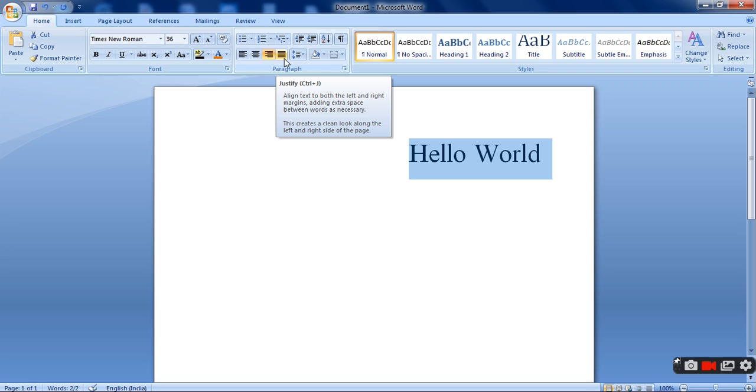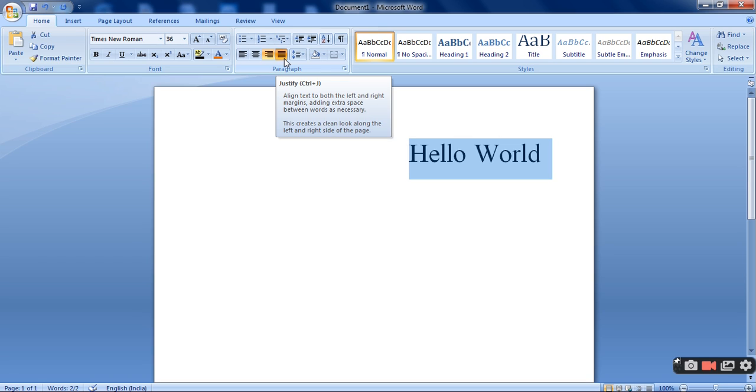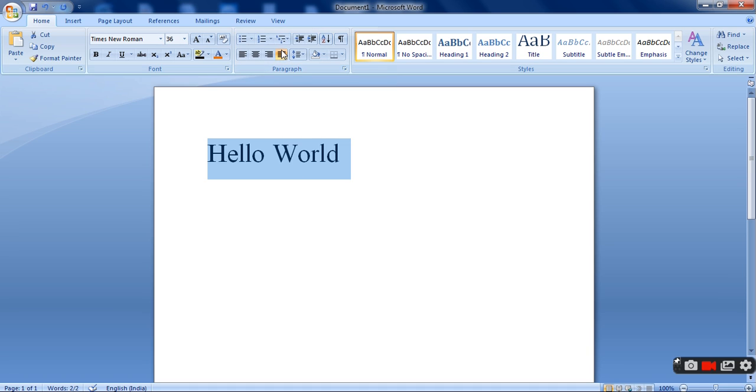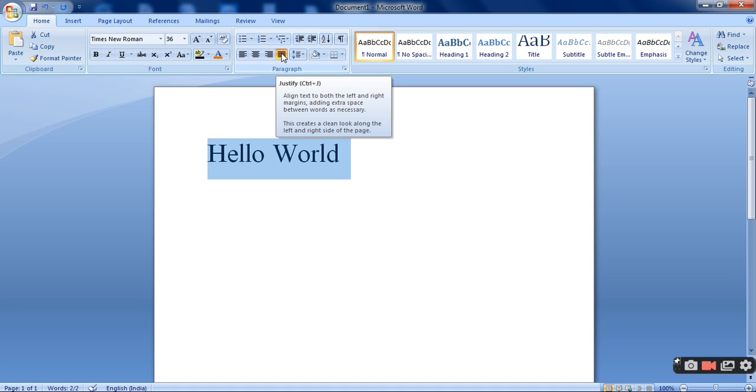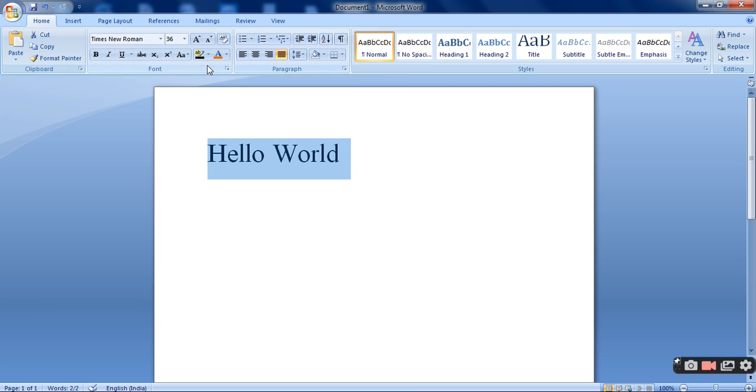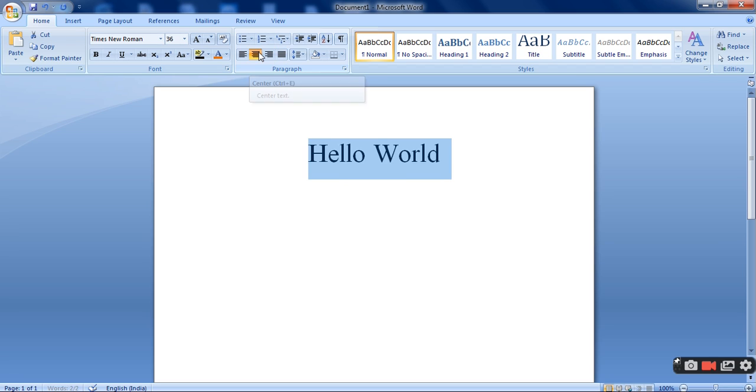Now this is justify. That means it helps to align the text to both the left and right margins, adding extra space between words as necessary. See this is the shortcut key for justify. That is Ctrl plus J. Suppose I want to keep it in the center. So I have selected it as the center. So this is all about alignment.